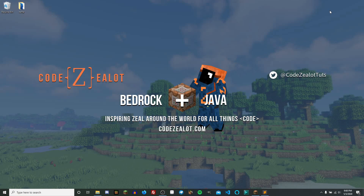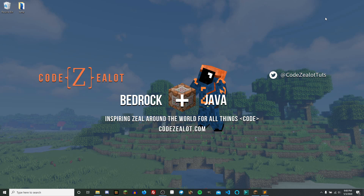Hello, and welcome back to the series on how to make a data pack in Minecraft's Java Edition. My name is CodeZealot, and today we're picking back up with Part 4, where we're going to learn how to add some new functions to our data pack to create an economy system. Let's jump into Sublime Text and see how we can make this happen.